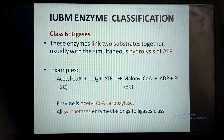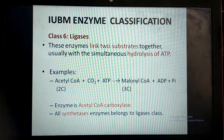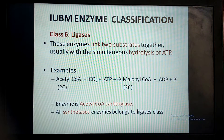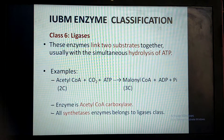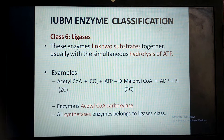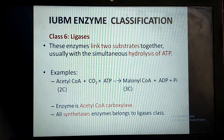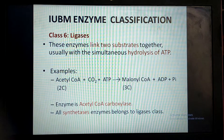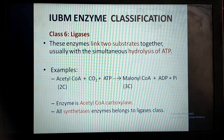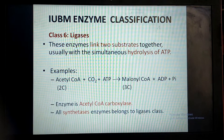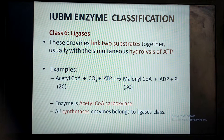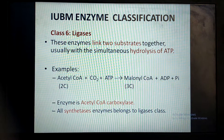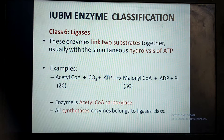The last class is class 6, named ligases. These enzymes link two substrates together, but with the help of energy obtained by hydrolysis of ATP. For example, the enzyme acetyl-CoA carboxylase links the two substrates acetyl-CoA and carbon dioxide to form the product malonyl-CoA. For linking the two substrates it requires energy, which is obtained by hydrolysis of ATP to ADP. All synthetase enzymes in the body belong to the ligase class.